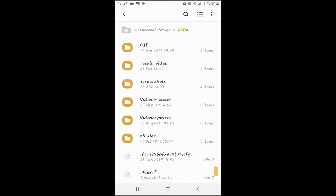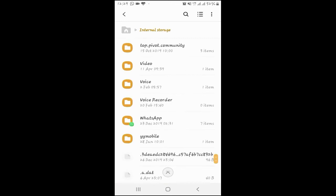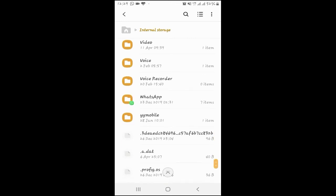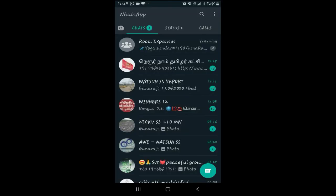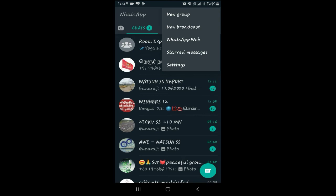I'm going to show you WhatsApp. Click on the media app and click on audio, video, status, documents, and stickers.